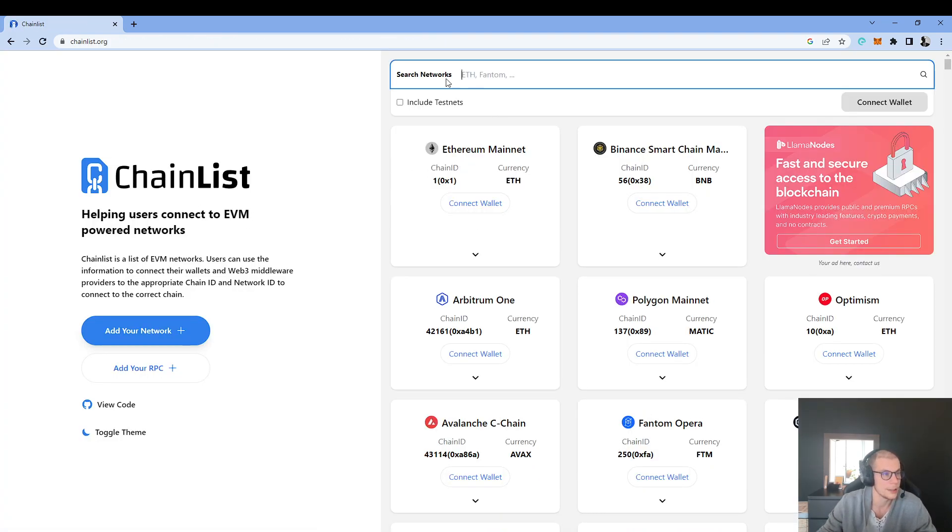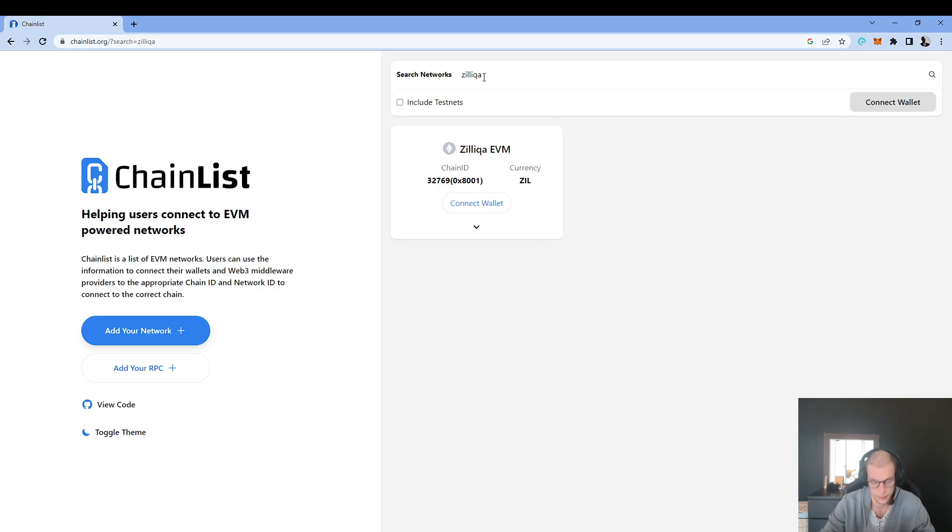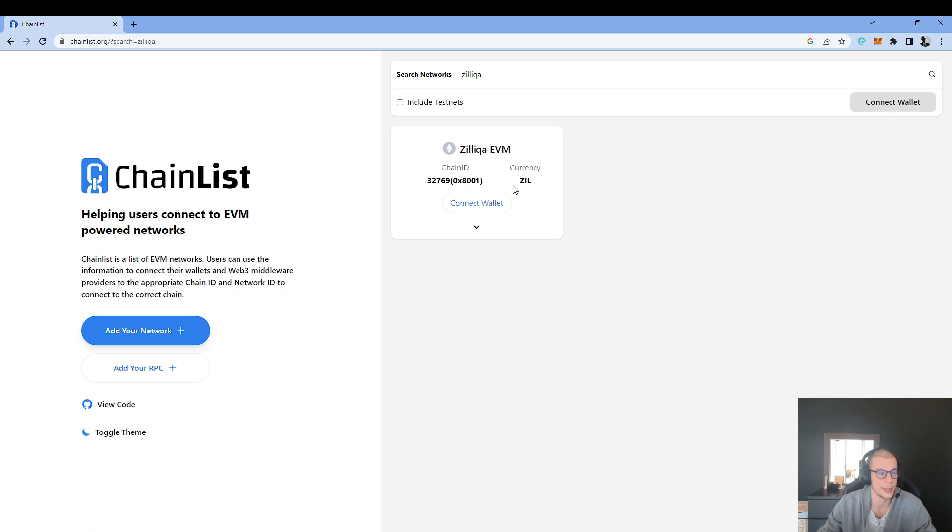Here on ChainList, I will click on the search bar and type Zilliqa. Press Enter, Zilliqa EVM.